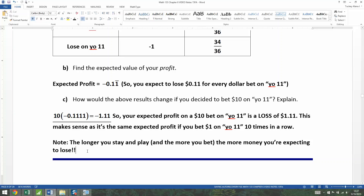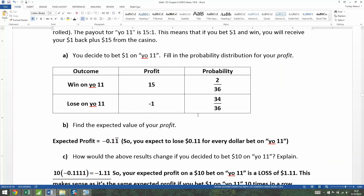In case you didn't know this about casinos, keep this in mind: the longer you stay in play and the more you bet, the more money you're expecting to lose. It's not that you won't win — you will — but your winnings won't overtake all your losses. You'll lose 34 out of 36 times and only win 2 out of 36 times.